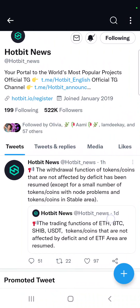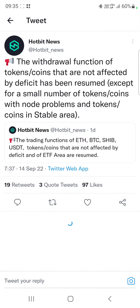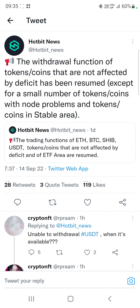Hey guys, what's up! I hope you are all doing well. Today we have very good news: Hotbit's withdrawal function for tokens and coins that are not affected by the DeFi issue has been resumed, except for a small number of tokens with problems and tokens in the stable area.